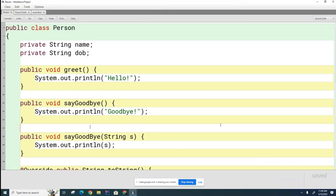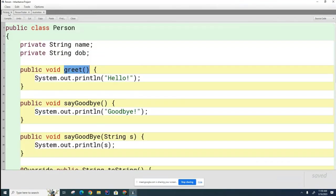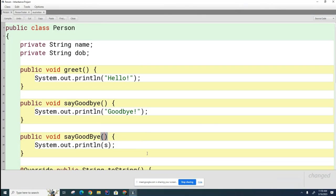Here is the key difference: when you override, the signatures have to match. When you overload, the signatures can't match. When you override, the signatures are matched — here is greet with no parameters, and here is greet with no parameters. When you overload, yes, the method names have to be the same, but the signatures are not allowed to match.